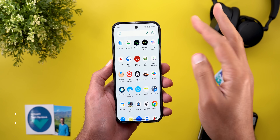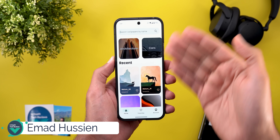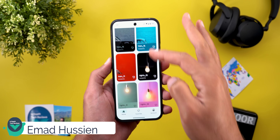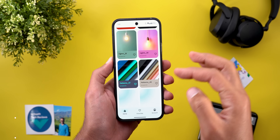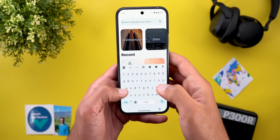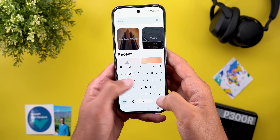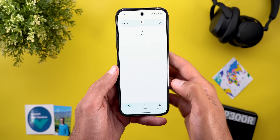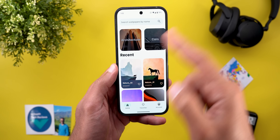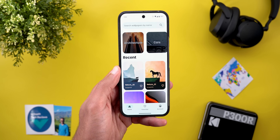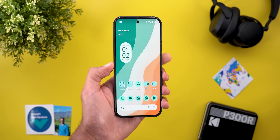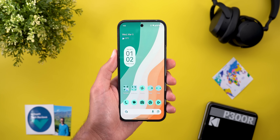Before starting, let me remind you about the Wallpapers by In-Depth Thick Reviews app that recently got some new wallpapers worth trying, plus a new search functionality that lets you search wallpapers by description so you can faster locate the one you want. You'll find the Google Play Store download link in the description.